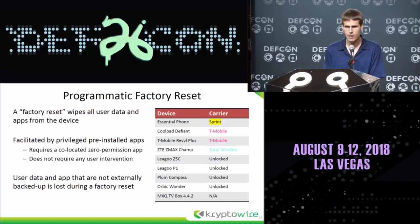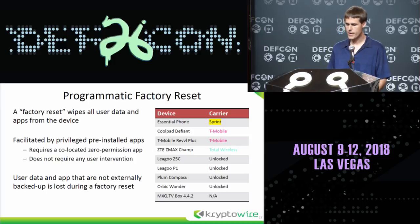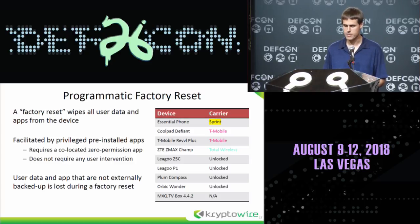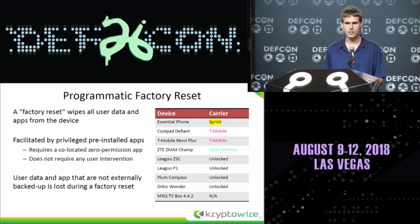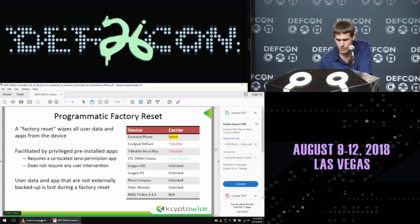Speaking of factory resets, we also found that a number of devices — some of them on carriers, some of them unlocked — exposed the capability to perform a factory reset. If you have an Android phone, you've potentially gone into the settings app and seen 'erase data.' This is generally done by an exposed interface in a platform app where a zero-permission app sends it a specific intent message and then it will programmatically wipe the device — any user data not backed up somewhere will be lost, including text messages and pictures.